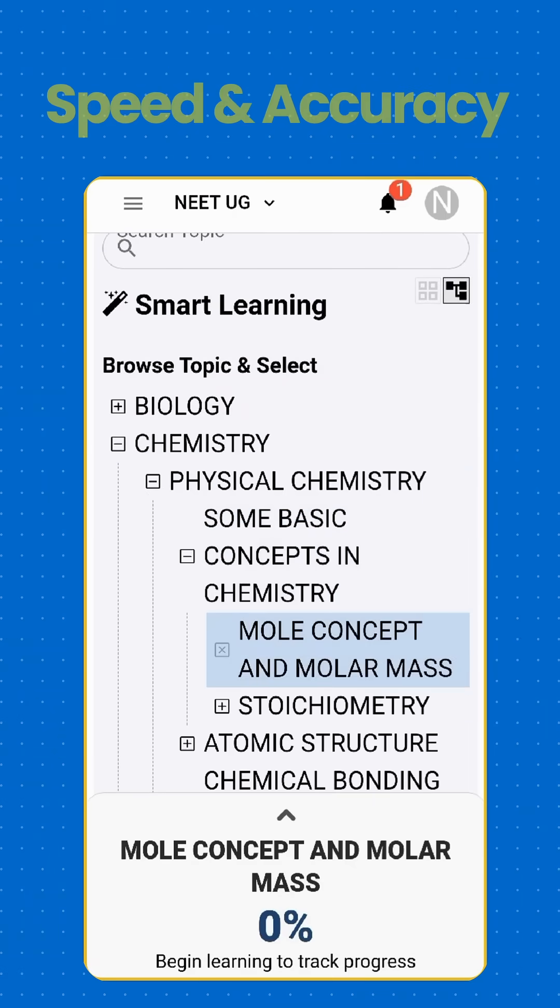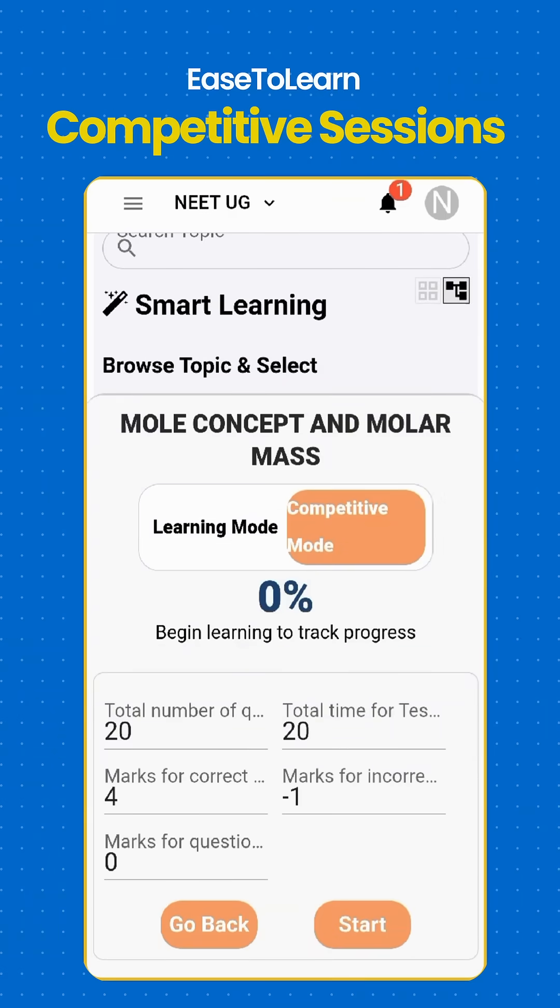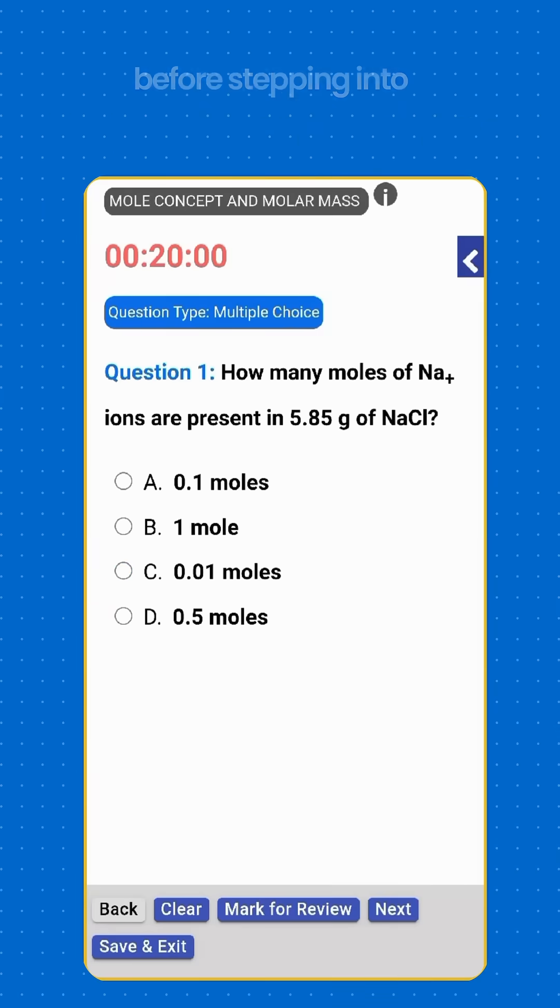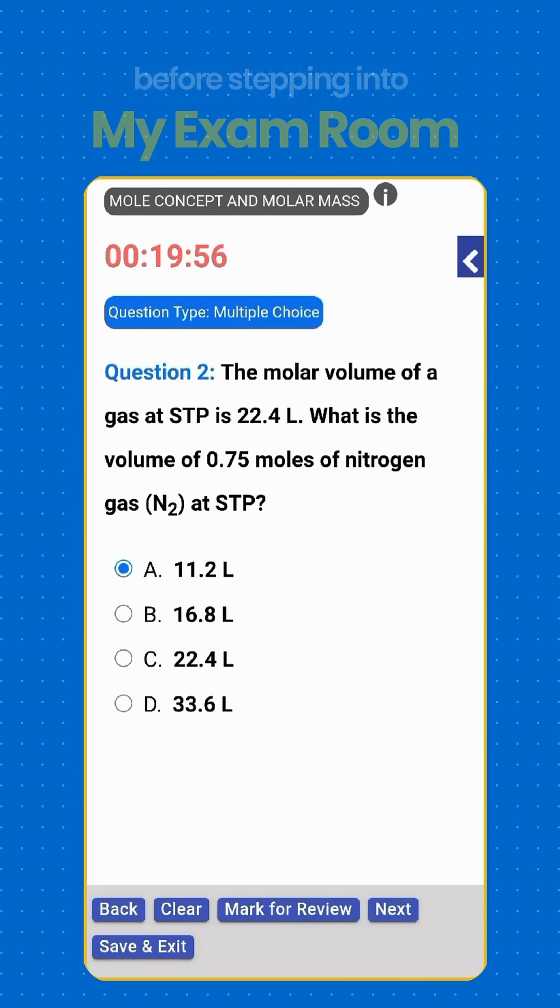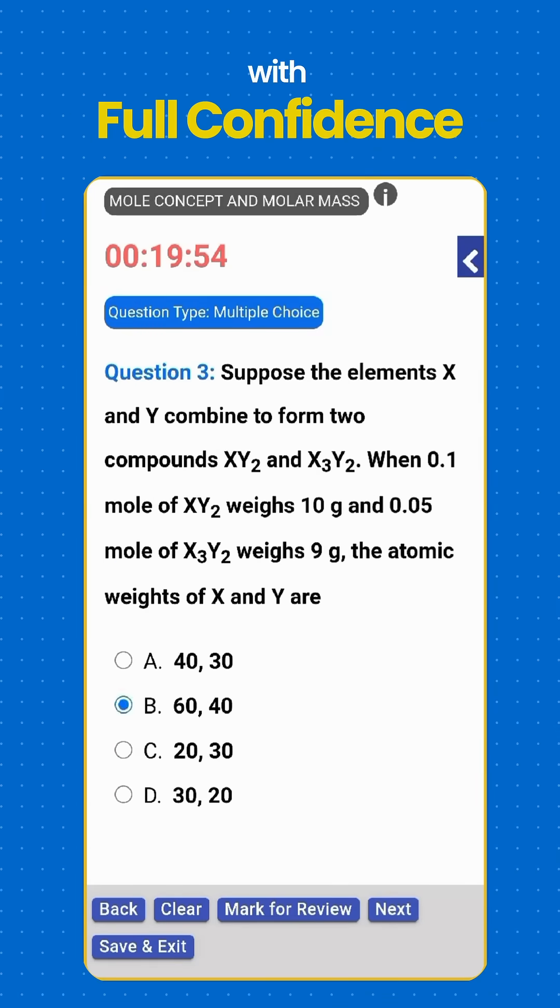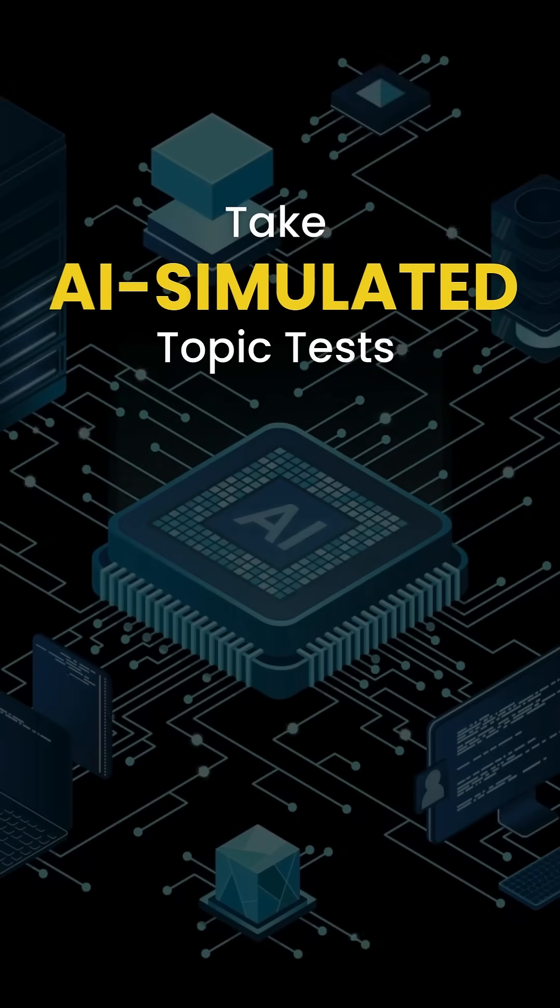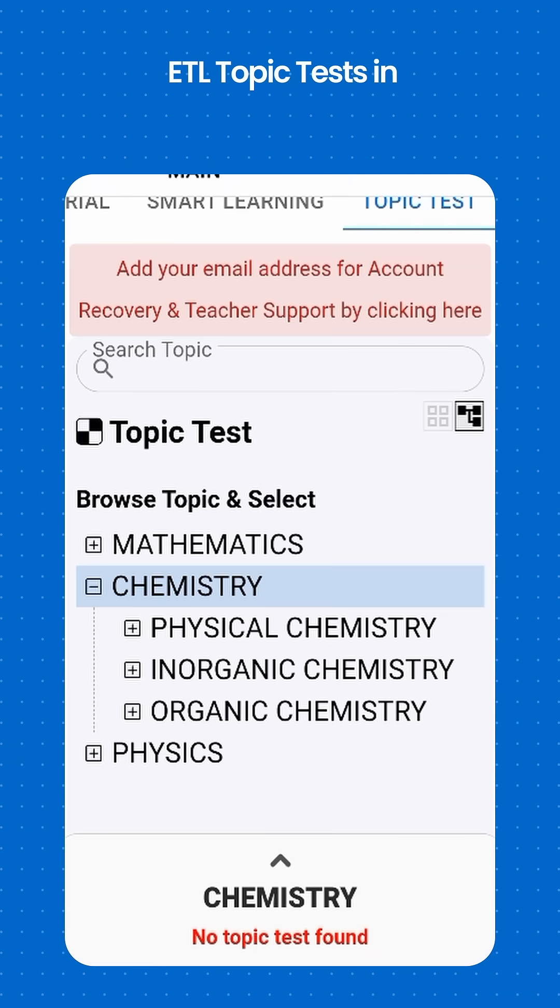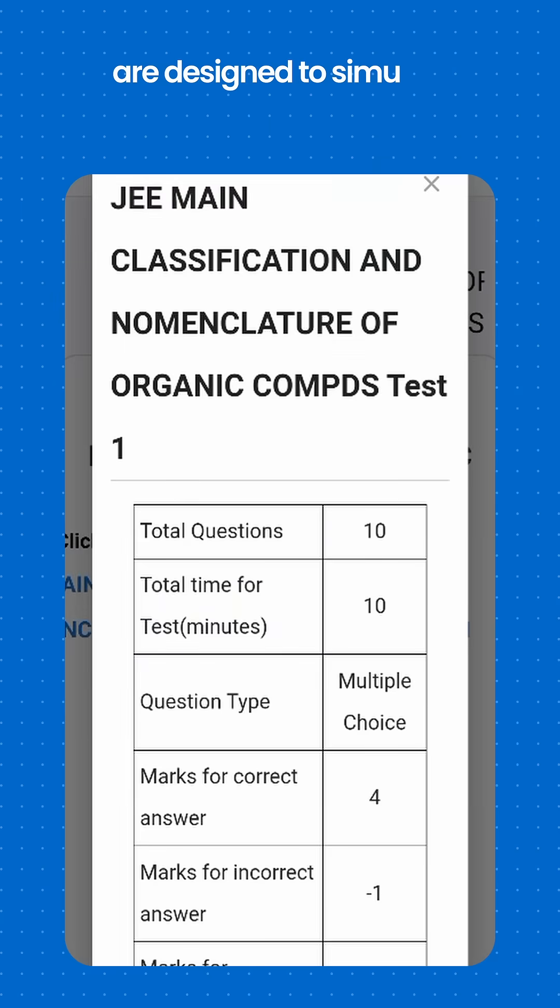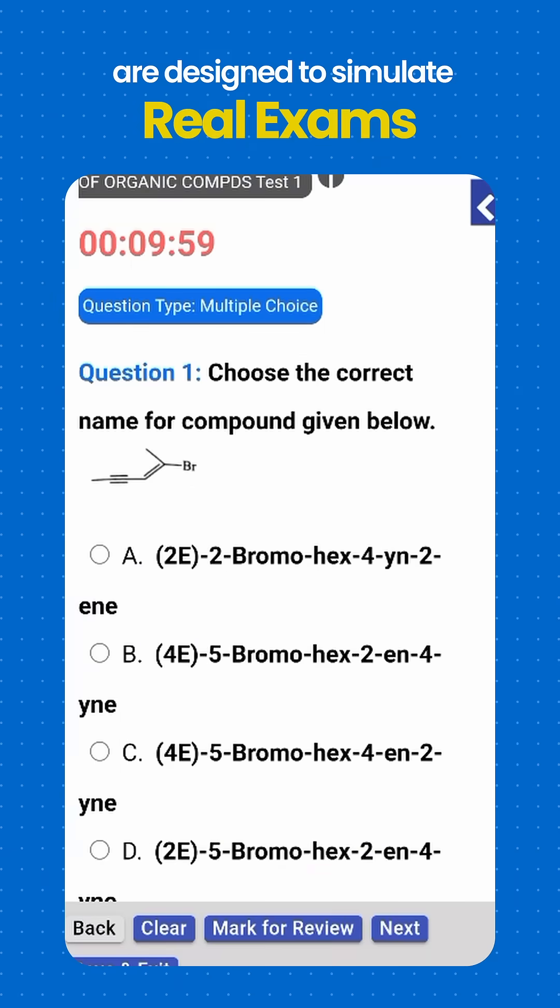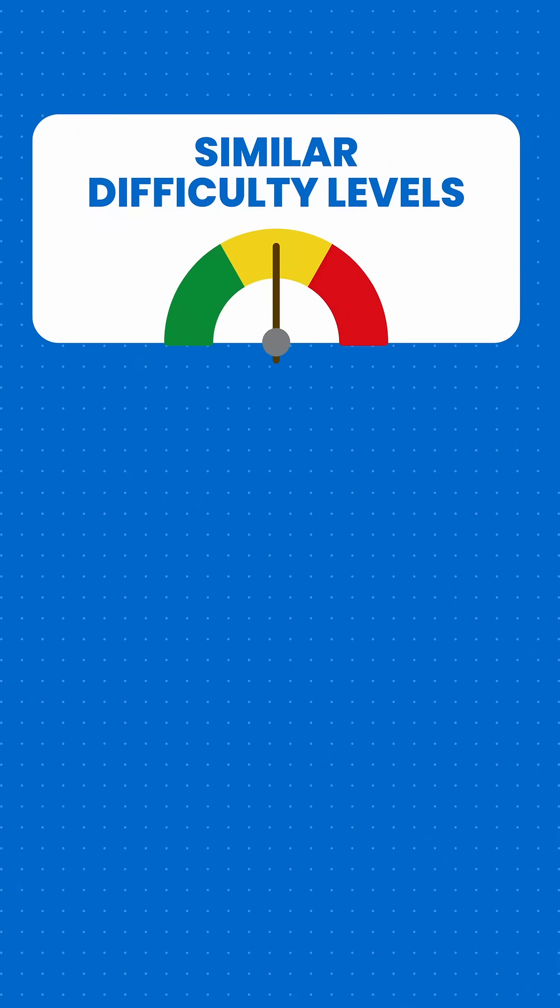Step 5 - Take AI-simulated topic tests. ETL topic tests and exam room are designed to simulate real exams with similar difficulty levels, time constraints, and negative marking.